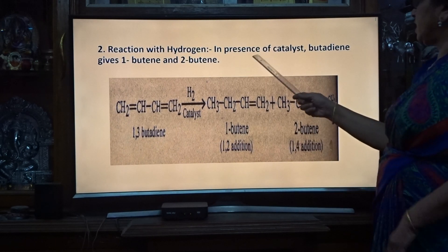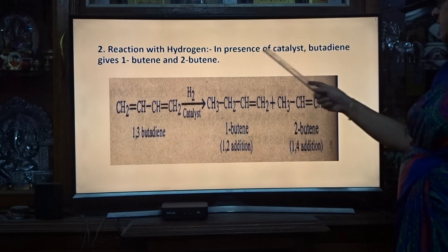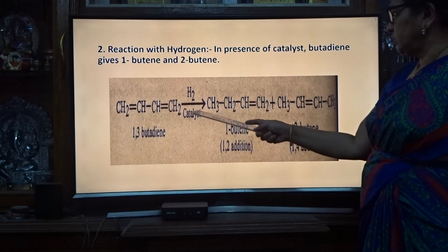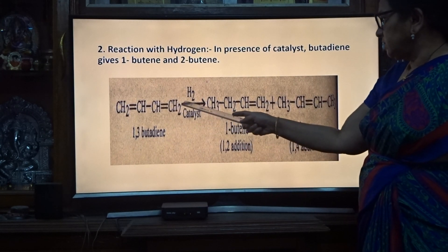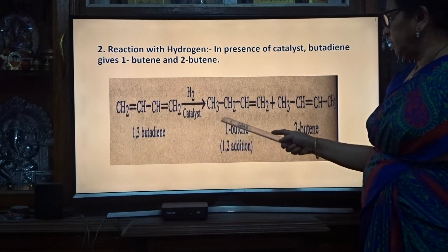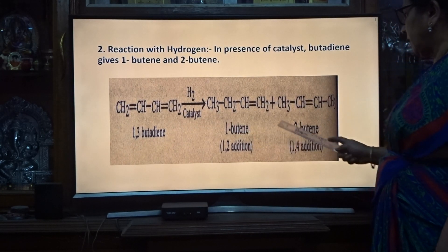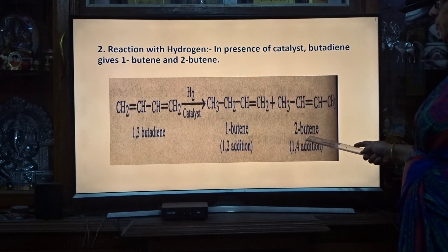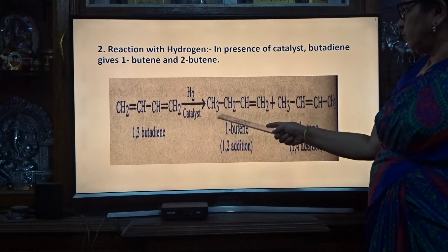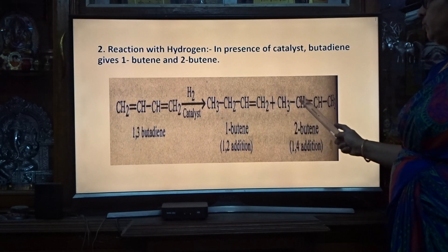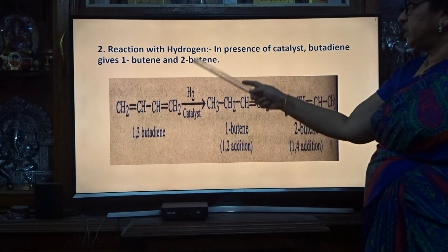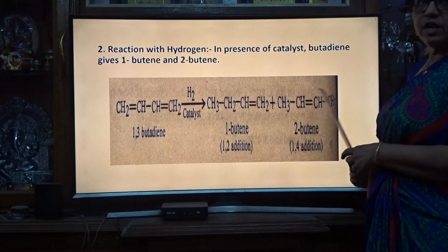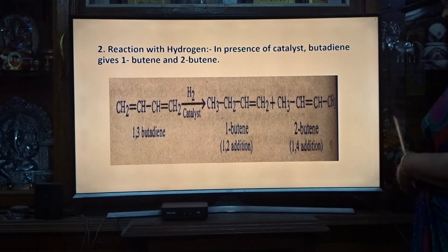Reaction with hydrogen. In the presence of a catalyst, butadiene gives 1-butene and 2-butene. Hydrogen gets added: by 1,2-addition you get 1-butene, and by 1,4-addition you get 2-butene. So you get a mixture of 1-butene and 2-butene on the reaction of butadiene with hydrogen. This is one of the reactions of dynes.